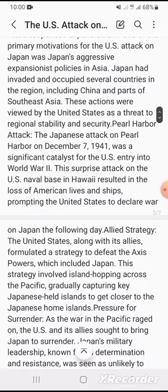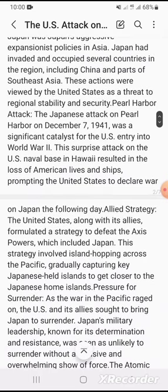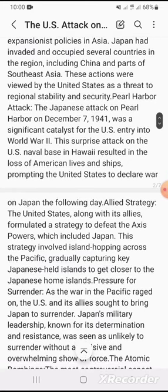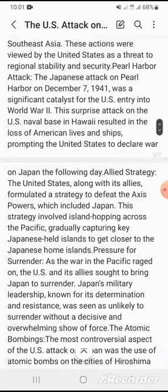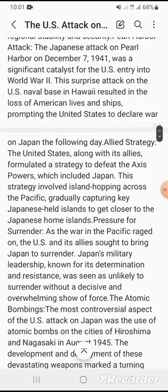Allied strategy: The United States, along with its allies, formulated a strategy to defeat the Axis powers, which included Japan. This strategy involved island hopping across the Pacific, gradually capturing key Japanese-held islands to get closer to the Japanese home islands.